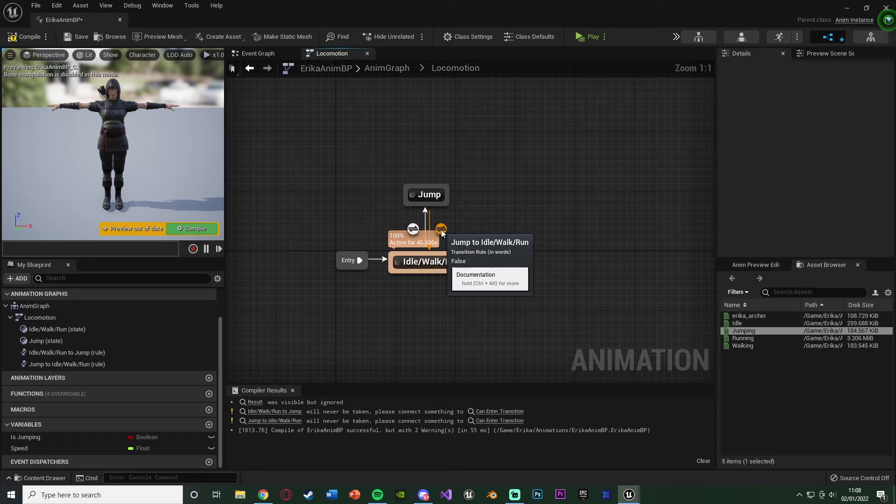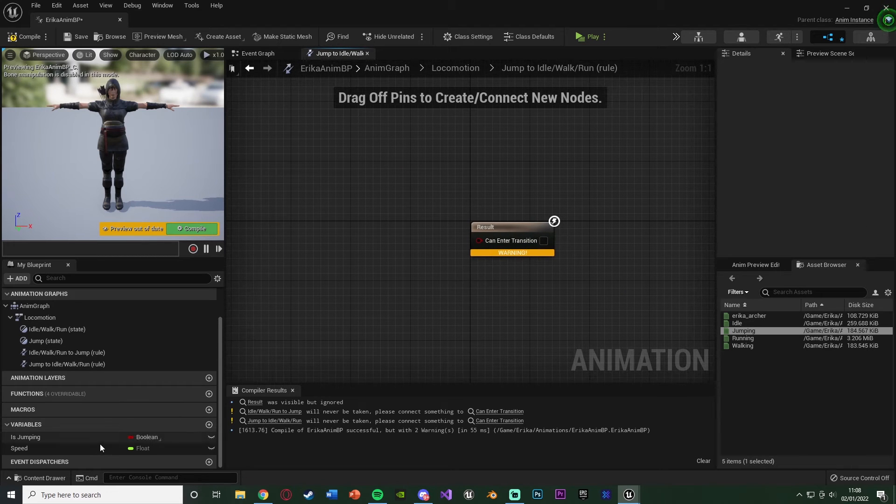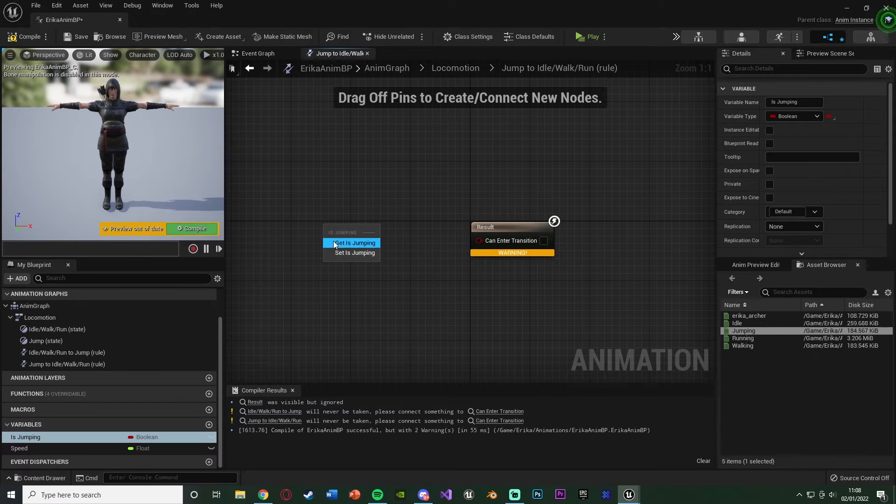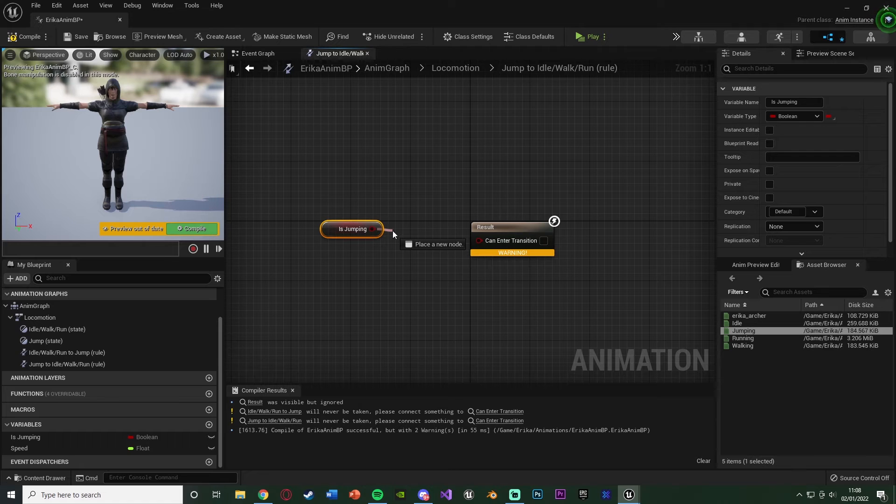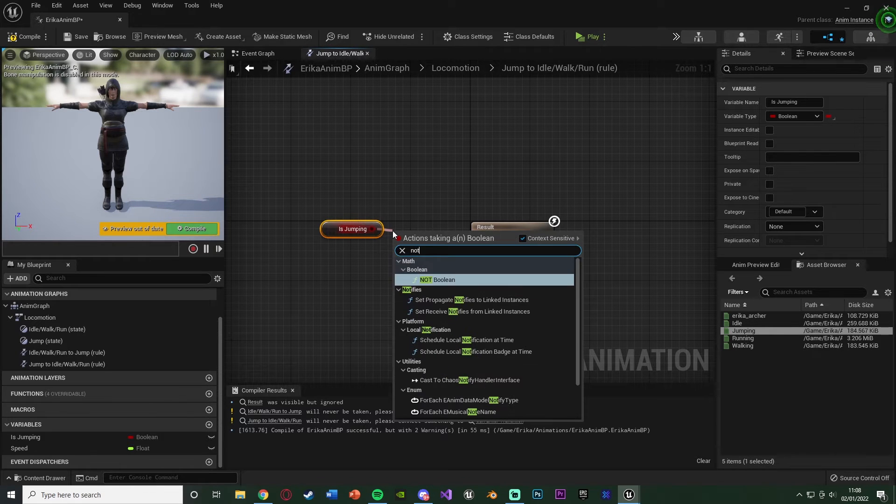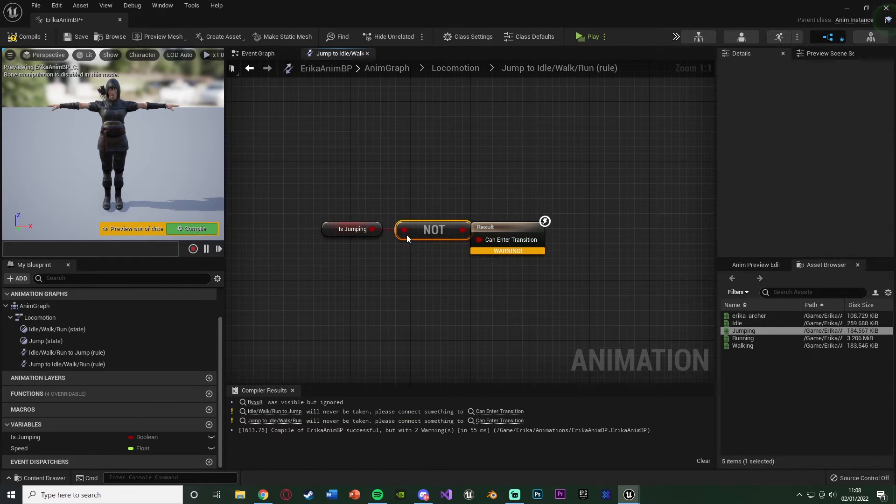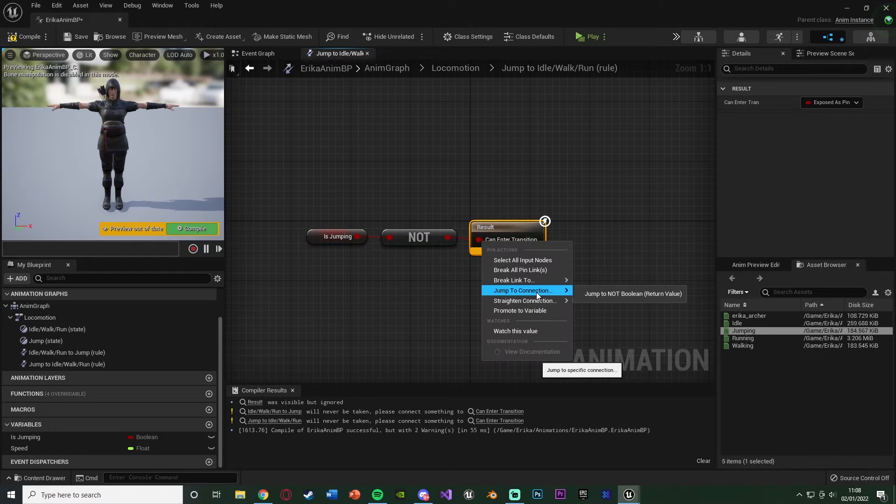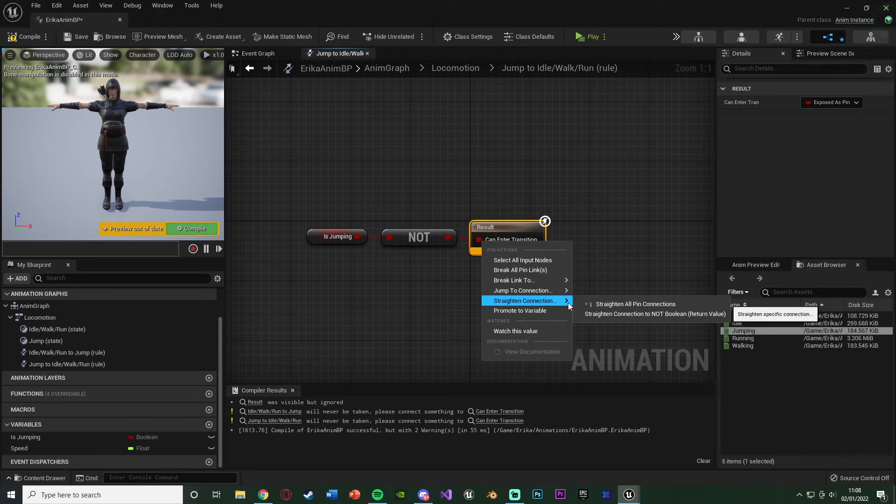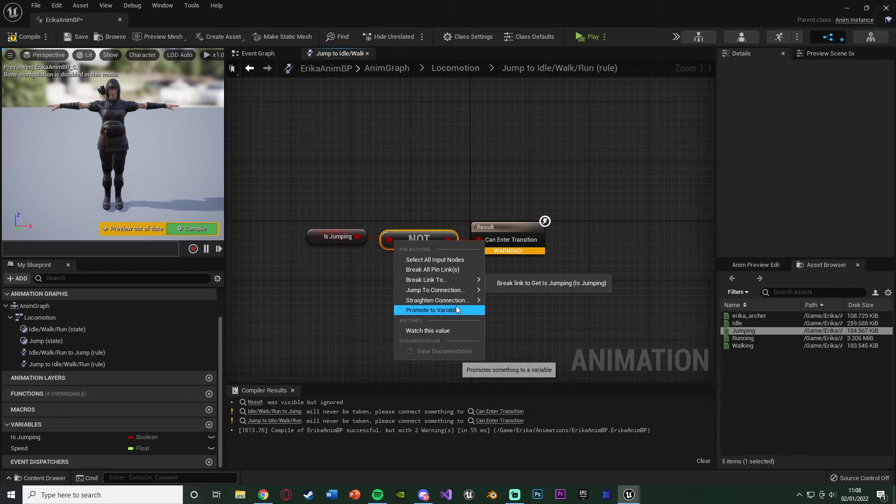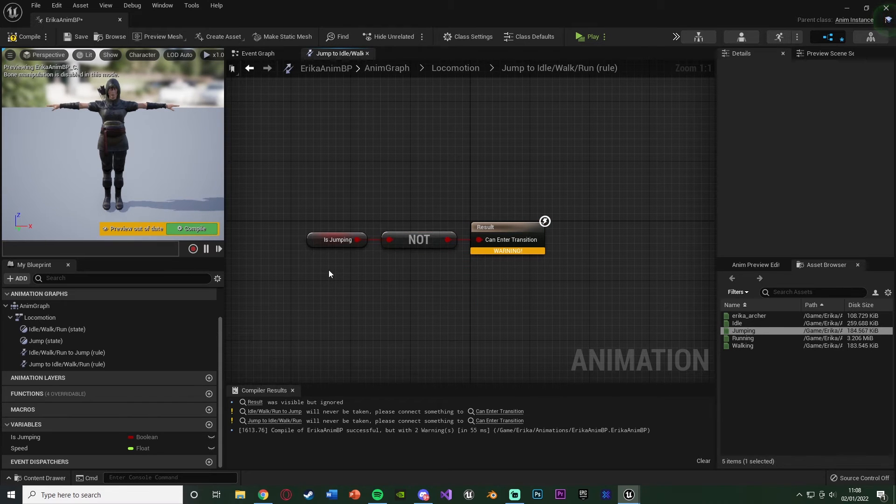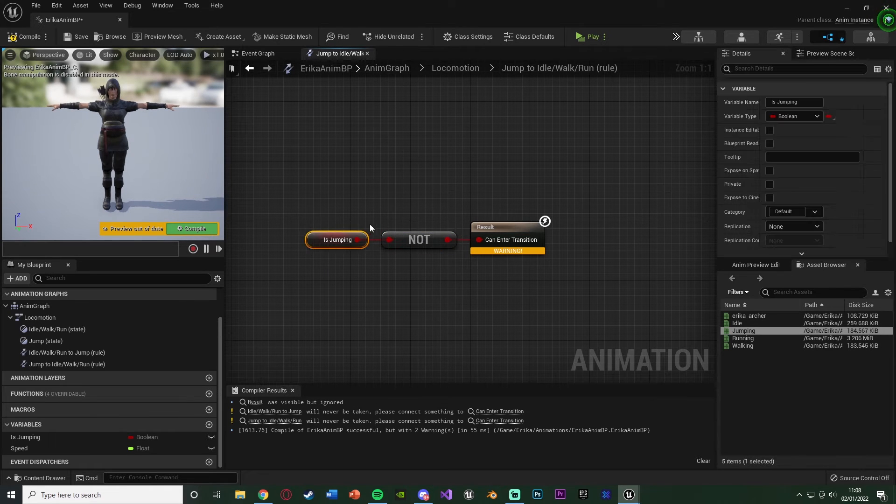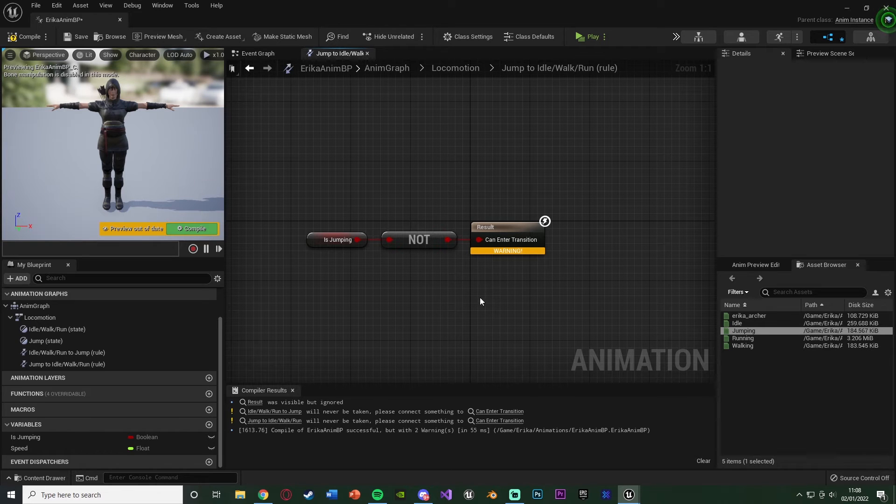Let's go back to the state machine and go from jump to idle walk run. This one's going to be slightly different. It's going to be get is jumping, but this time instead of just connecting it straight in, we're going to get a not boolean. So if is jumping is not true, then we can enter the transition, and if it is true, then we can't enter the transition. So if we're not jumping, then we're not going to be on the jump animation. And if we are jumping, then this is obviously going to be false because true not is just the opposite of it, which means it's false, which means we can't enter it.